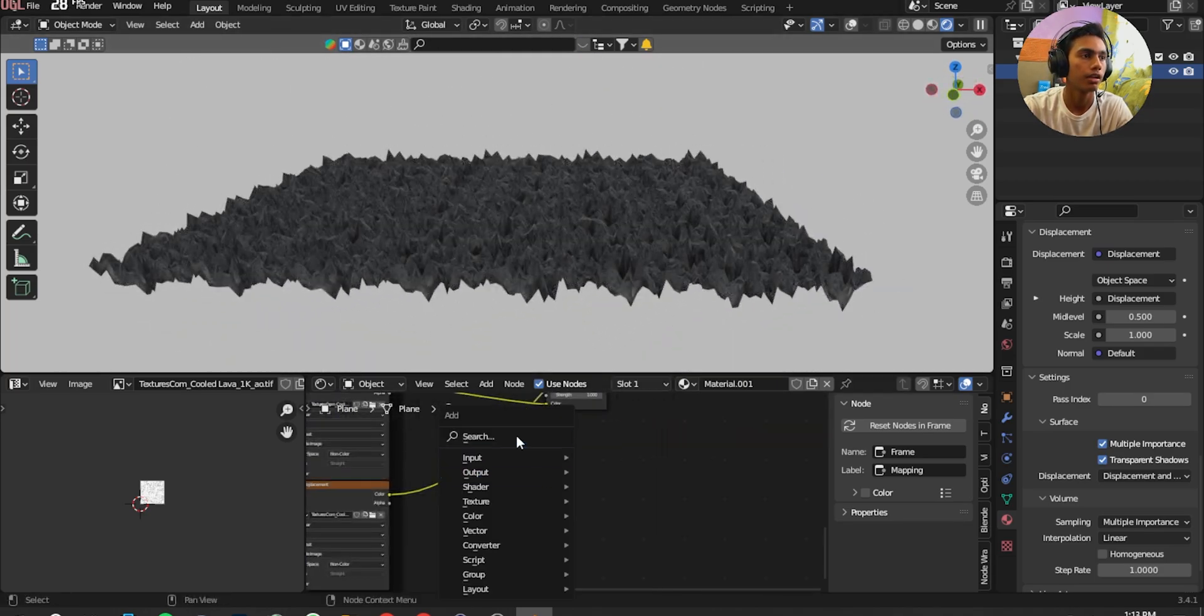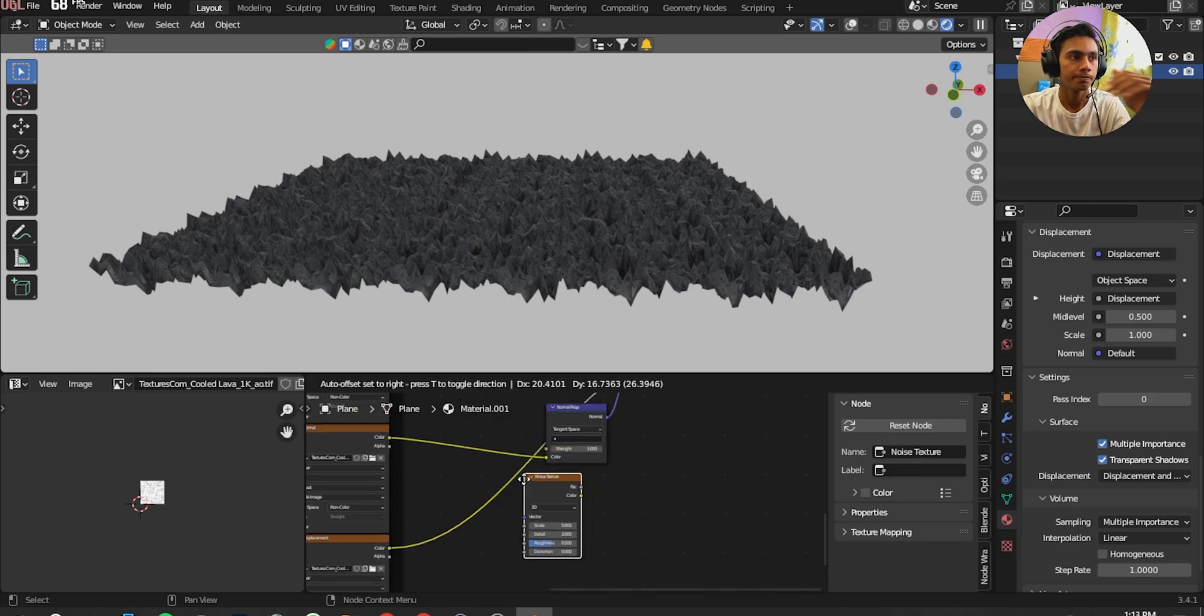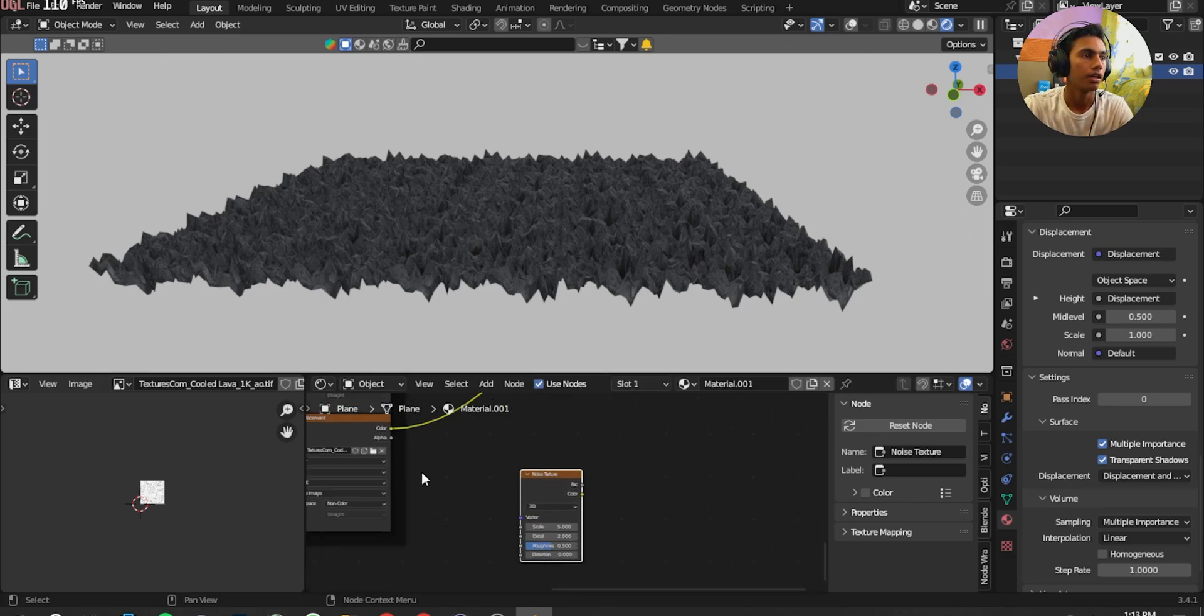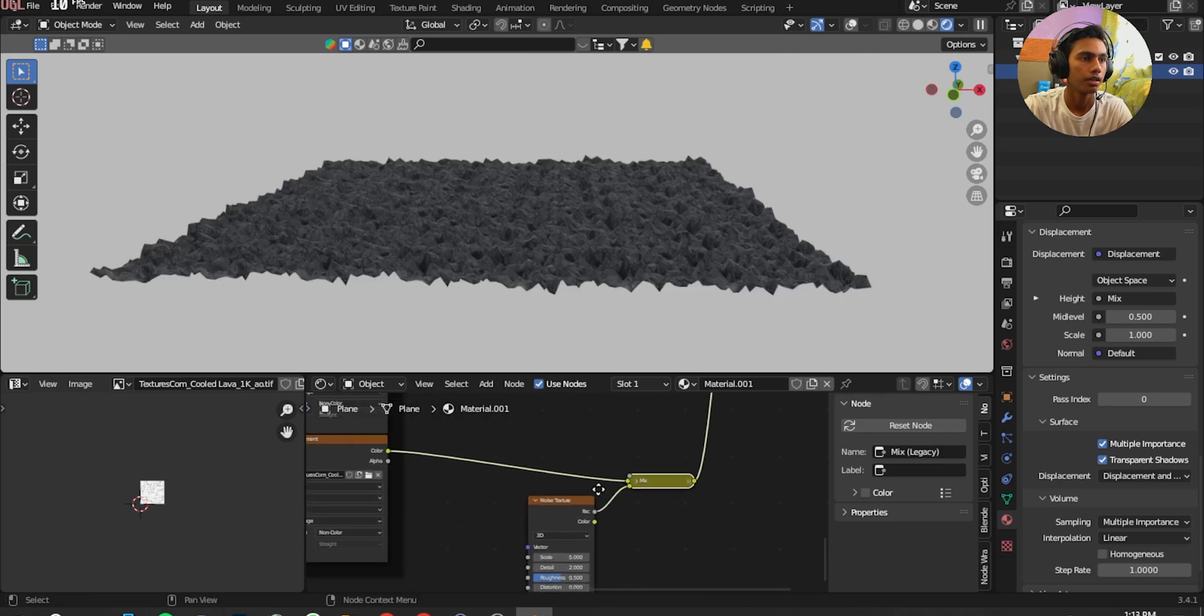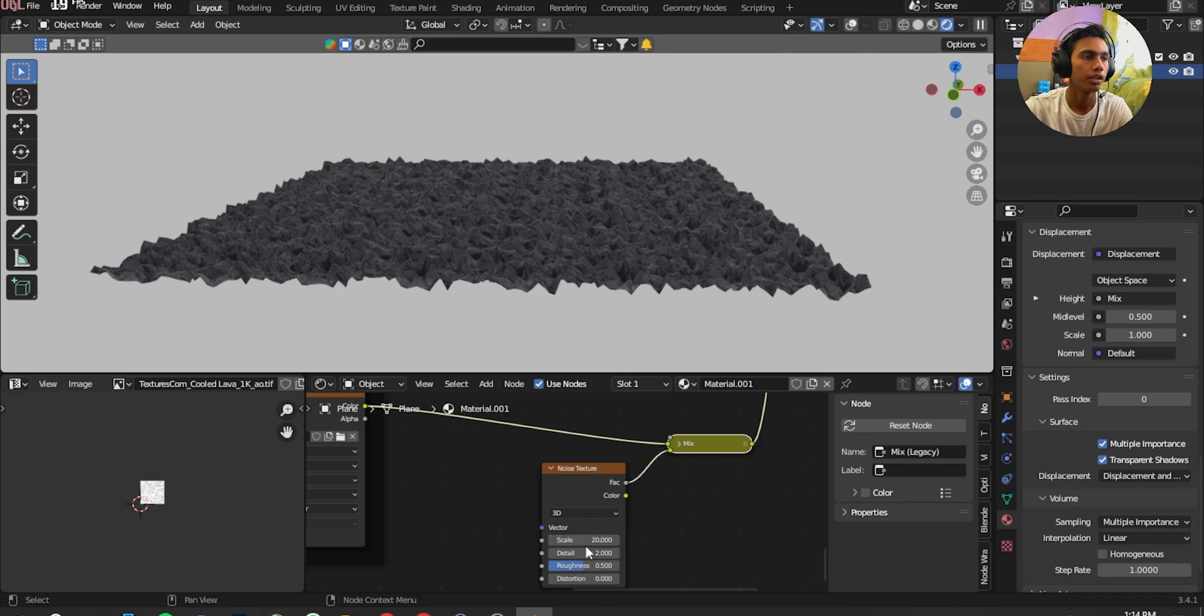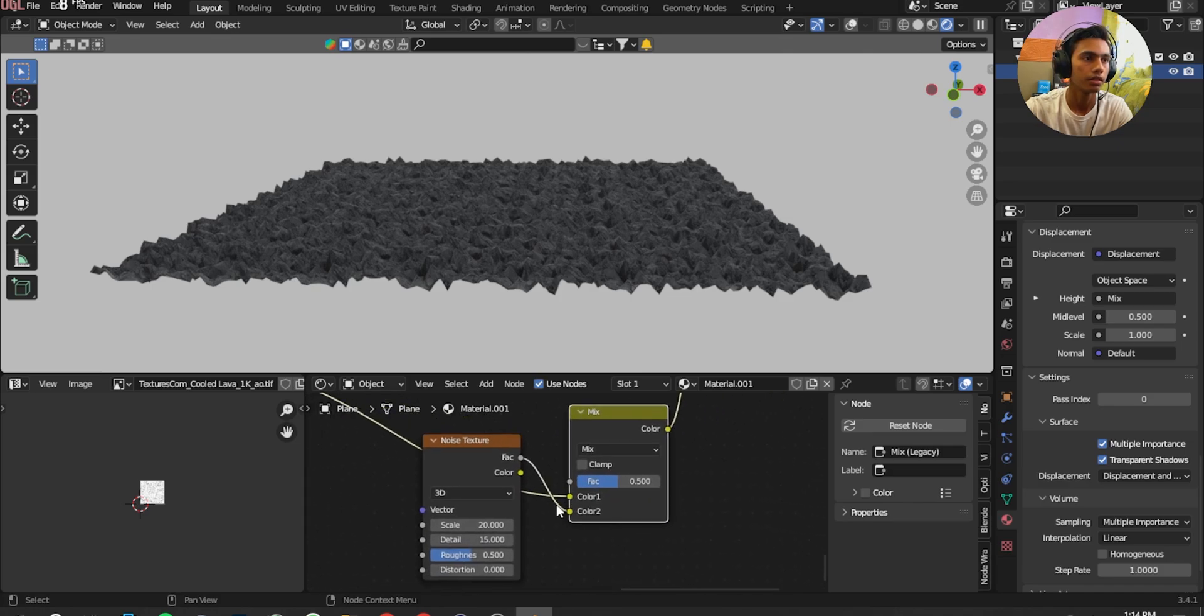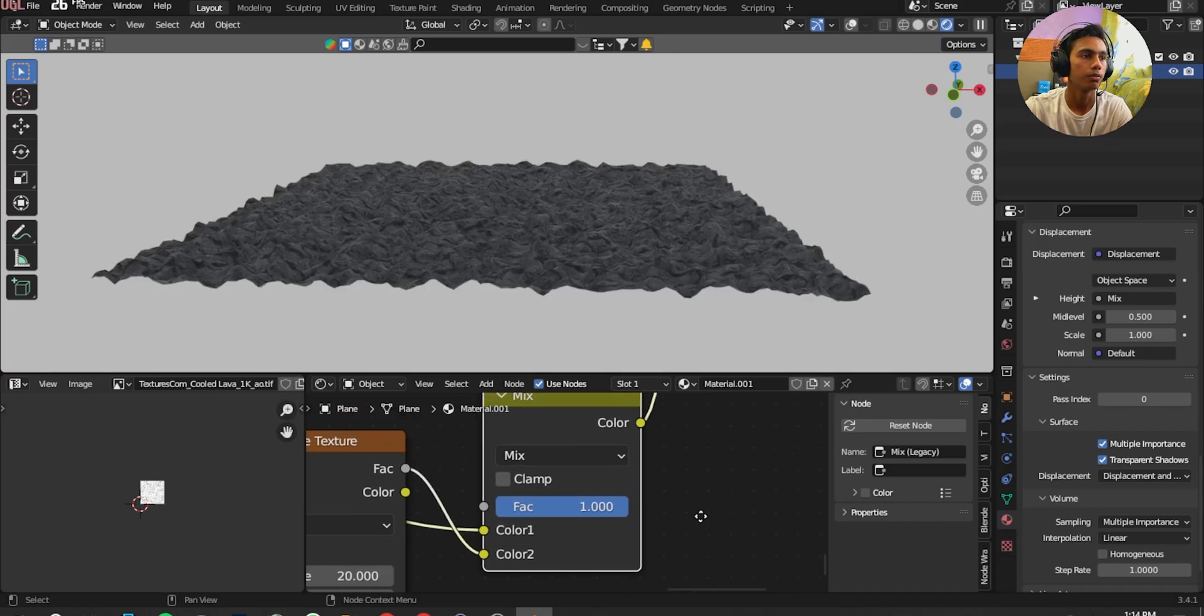We're going to add Noise Texture and put it right here. Now I'm going to mix it with Displacement, press Ctrl Shift and right click, and mix it with Displacement. Now I'm going to add Detail of 20 in Noise Texture, 15 in Details. Click on Mix and expand it and in a Factor we're going to add 1.